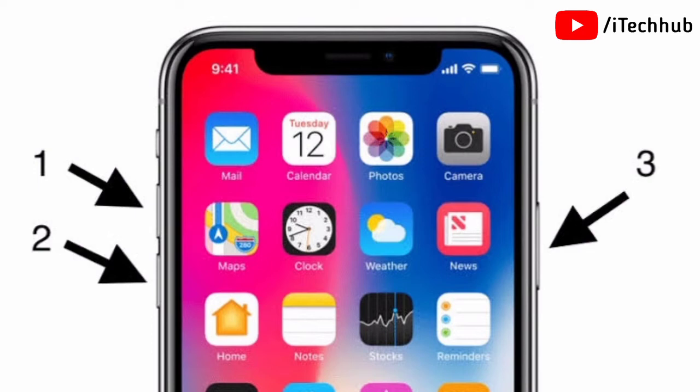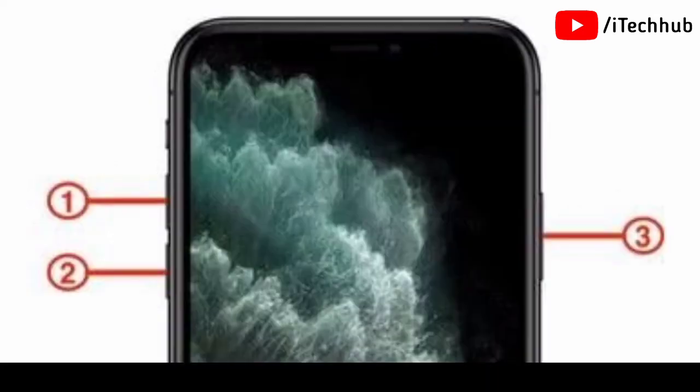If you are using an X series model, first press the Volume Up button, then press the Volume Down button, and then press the On/Off button — your iPhone X series will automatically enter Recovery Mode. If you are using iPhone 11 series or 12 series, press the Volume Up button, then the Volume Down button, and then press the On/Off button — Recovery Mode will turn on automatically.